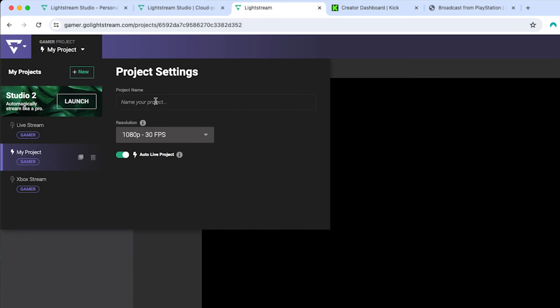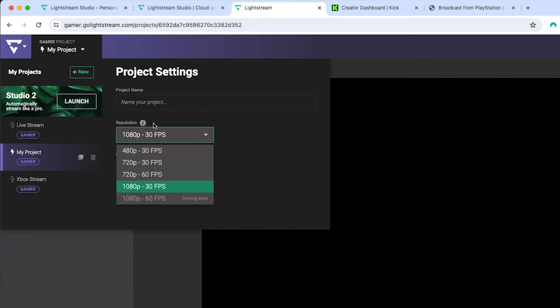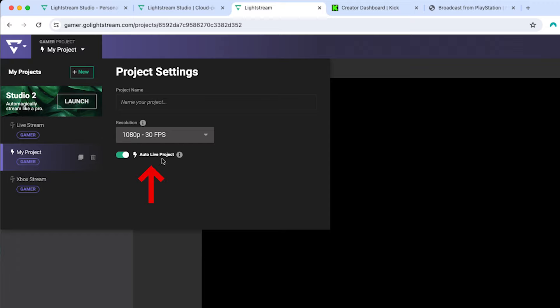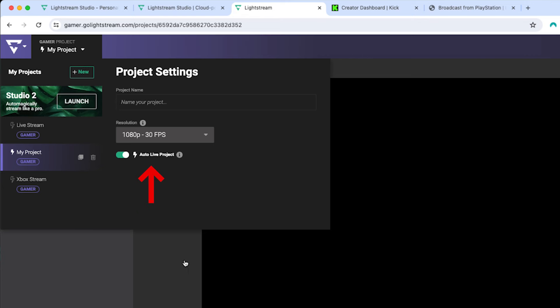Once you select your account, you'll be brought to a dashboard like this. The first step is setting everything up in Lightstream, then we'll jump into the PlayStation for some additional steps. On the left-hand side, you'll see 'My Project' — go ahead and name that, then select the resolution for the plan you chose. Make sure you have 'Auto Live Project' on. This means when you go live on your PlayStation to Twitch, it will send it over to Lightstream, and Lightstream will send that stream to YouTube, Kick, Facebook, and any other RTMP destination you've selected.